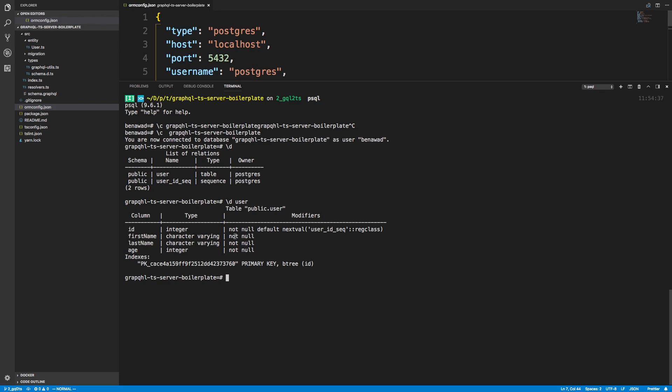And if I want to, I can select the columns from this table. So select all from user. But we're going to see it doesn't give us what we'd expect - ID, first name, last name, age. When we select from this table, it gives us the current user as me. So what's going on with that?